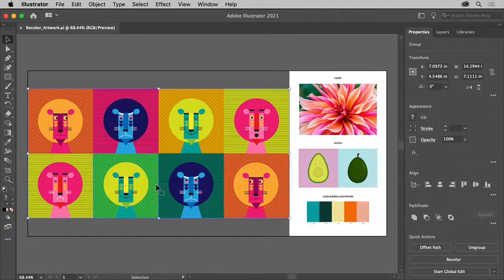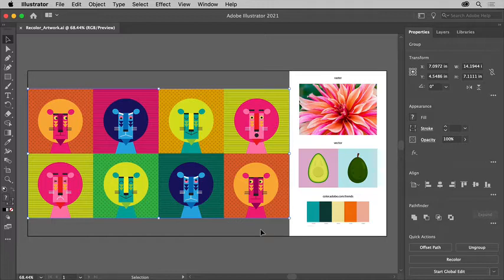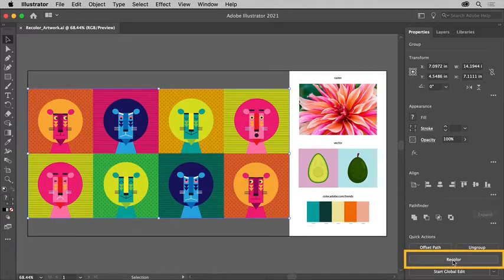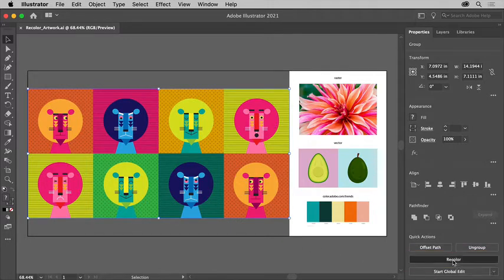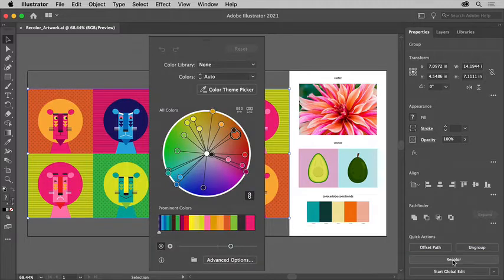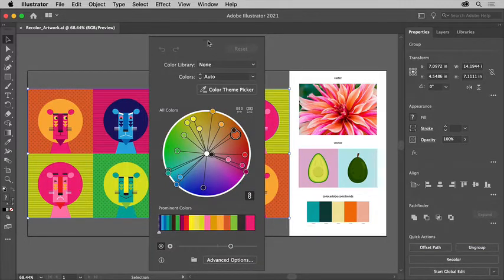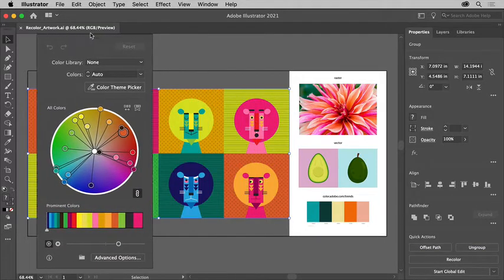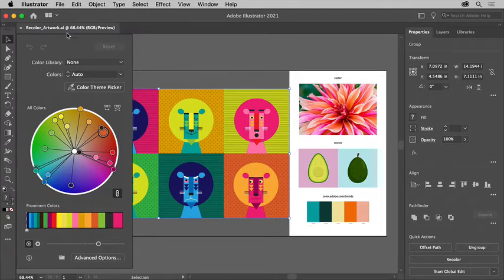Now you can recolor all of the selected content at once. In the properties panel on the right, click this recolor button to open the recolor artwork dialog box. You can move it if you need by dragging up here.